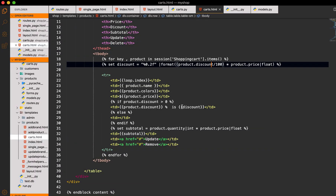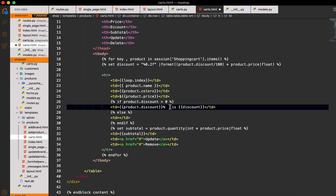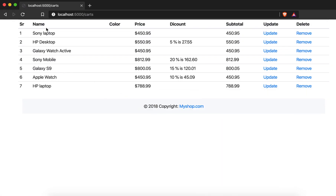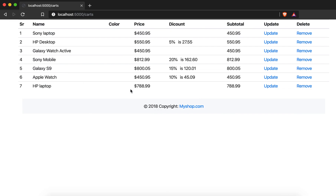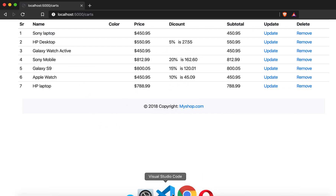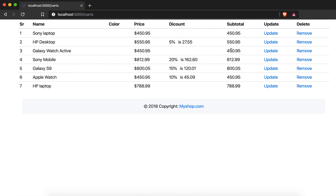I will come here and add a non-breaking space to give some spacing. Now you can see the spacing is applied and we have to subtract the discount from the subtotal.